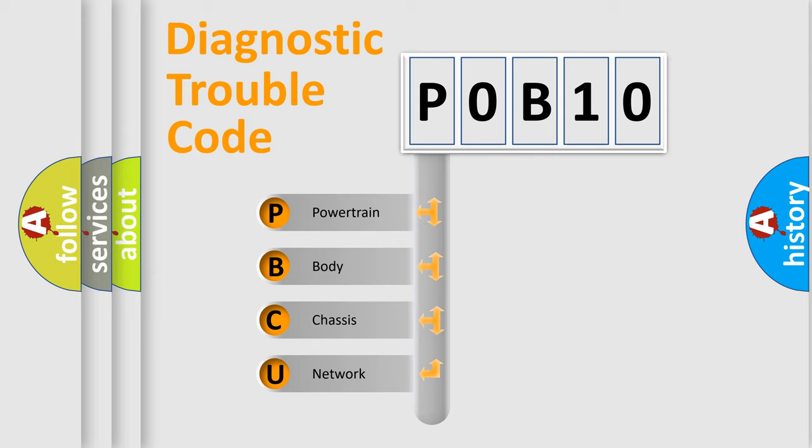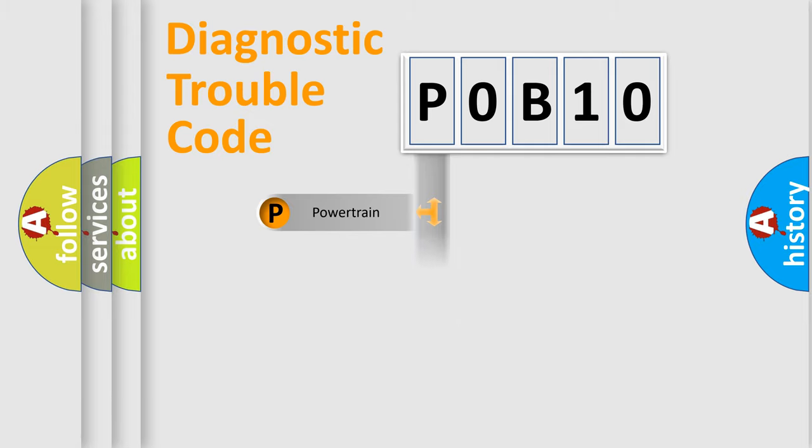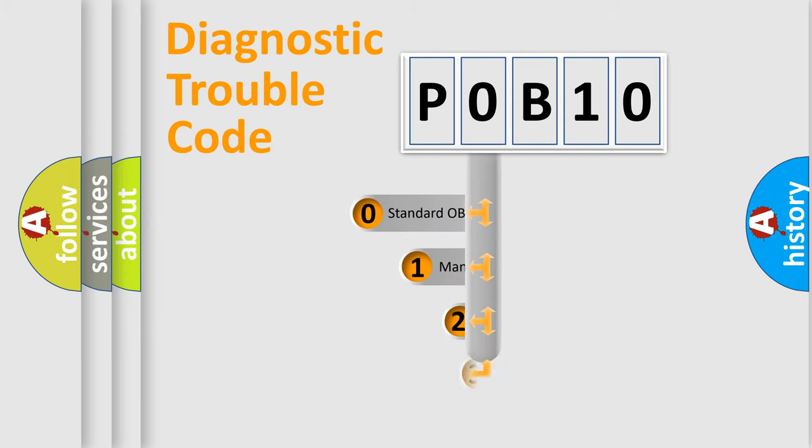We divide the electric system of automobile into four basic units: Powertrain, Body, Chassis, Network. This distribution is defined in the first character code.